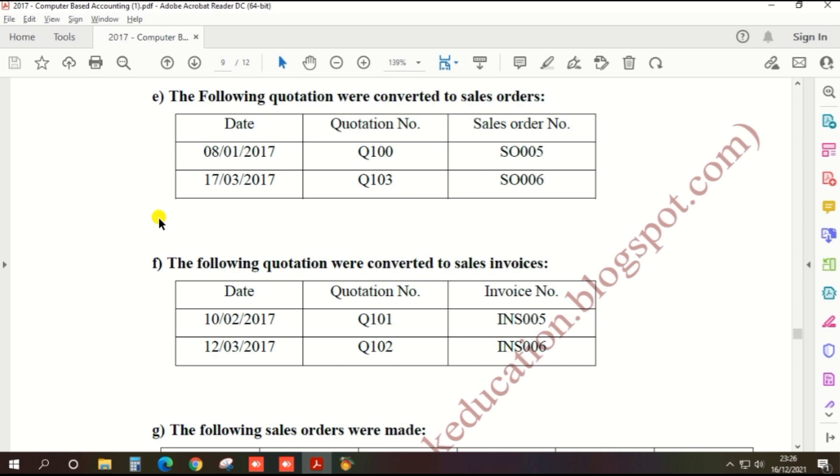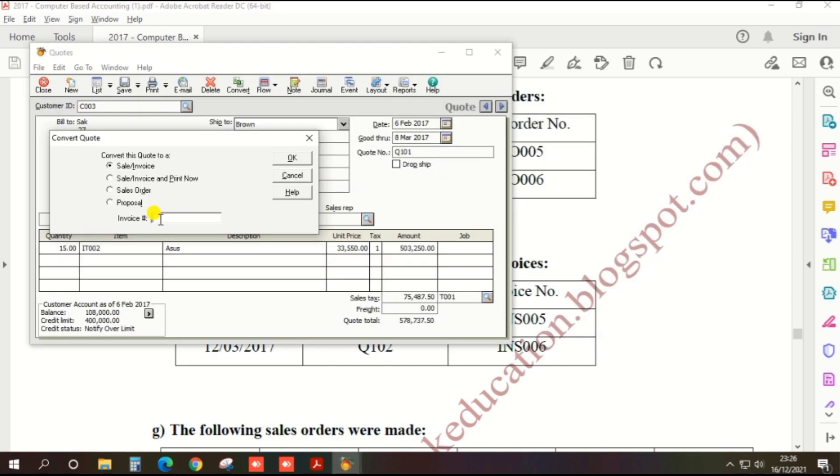Enter the sales invoice number INS005. Then click OK.